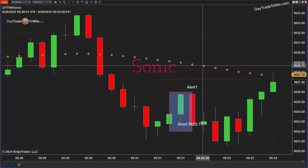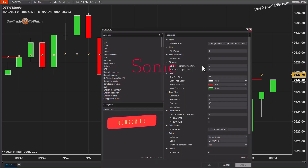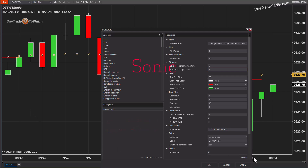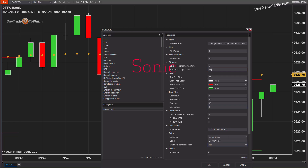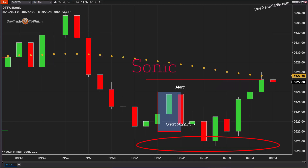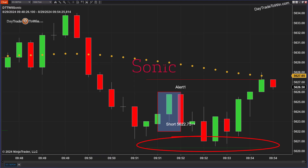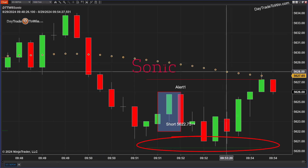So there's a short signal here at 56,22,75, which already occurred. The ATR is what's used for the target, and I can adjust it to one times the ATR or two times the ATR. I'm actually going to adjust it to 90% of the ATR, and you can see that green line right there is, in fact, the profit target.